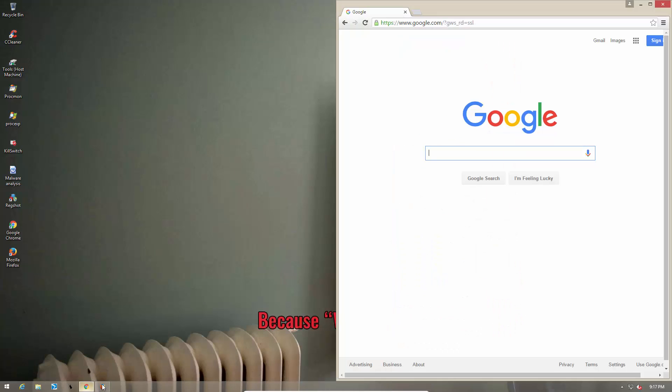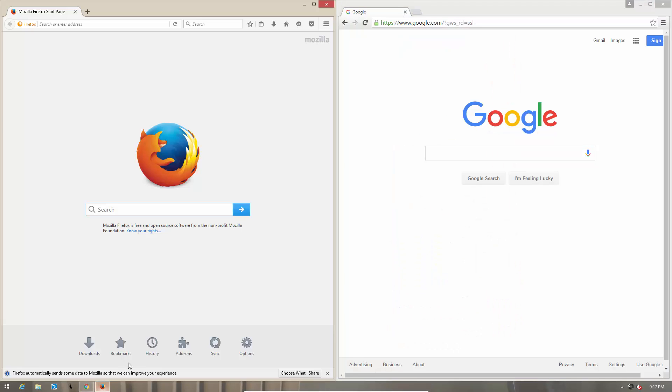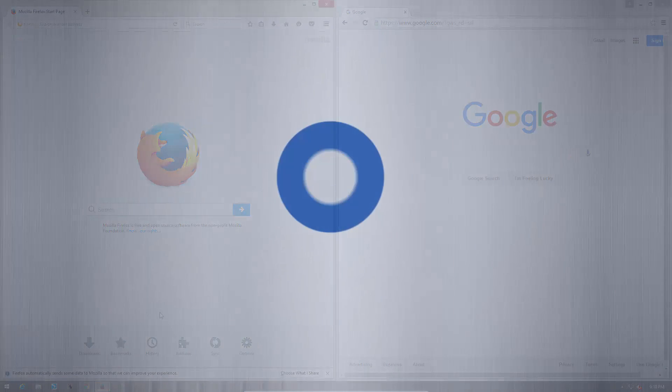Chrome or Firefox, which is the safer browser? Let's find out. This is Leo, and you're watching the PC Security Channel.